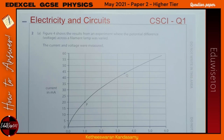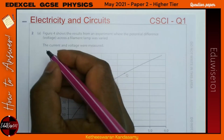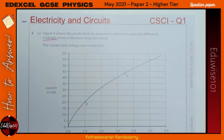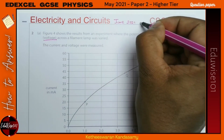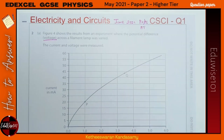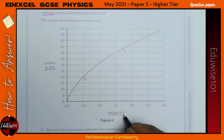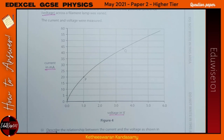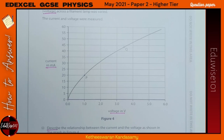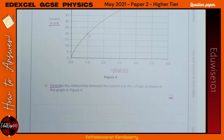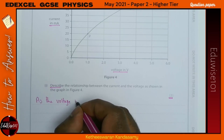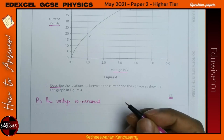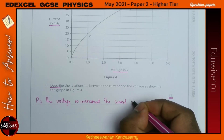Question 2 — Figure 4 shows results from an experiment where the potential difference across a filament lamp was varied. If you're doing the Combined Science, this would be the first question in the paper. This is the June 2021 Paper 2 or Paper 6 Higher Tier. The current is in milliamps and the voltage in volts. For two marks, describe the relationship: as the voltage is increased, the current also increases.